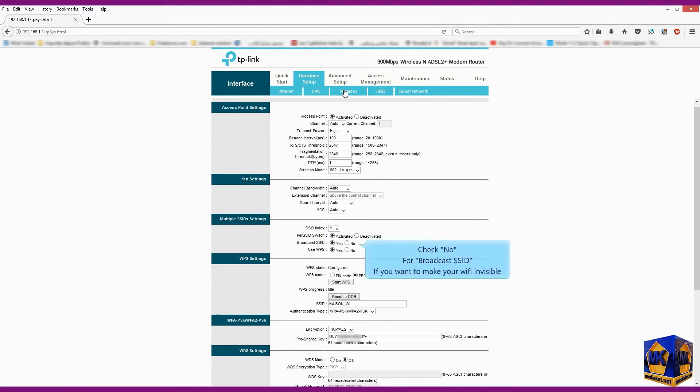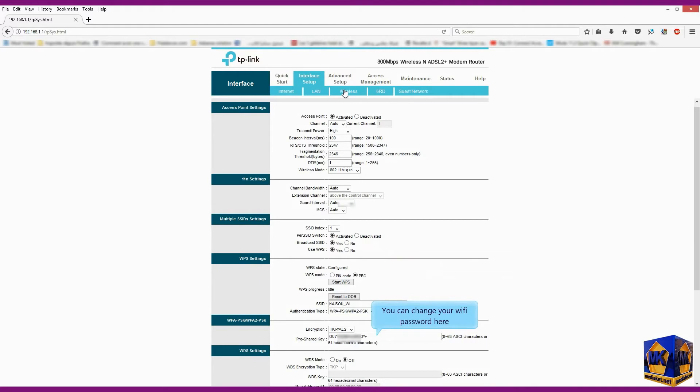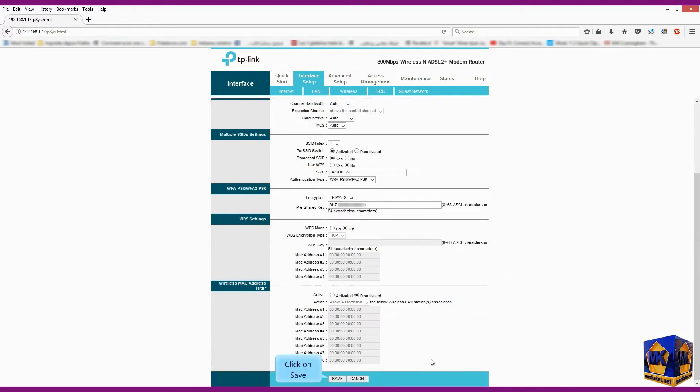Click on wireless menu. Check no for broadcast SSID if you want to make your Wi-Fi invisible. Check no for use WPS to prevent piracy of your Wi-Fi. Very important. You can change your Wi-Fi password here. Click on save button to save the modifications.